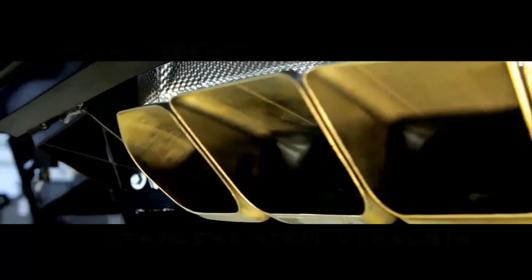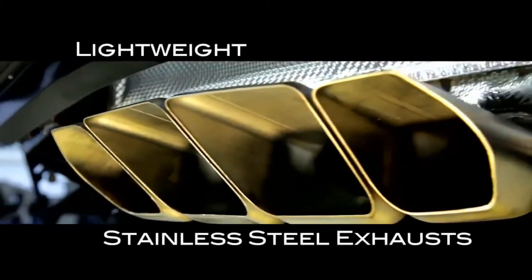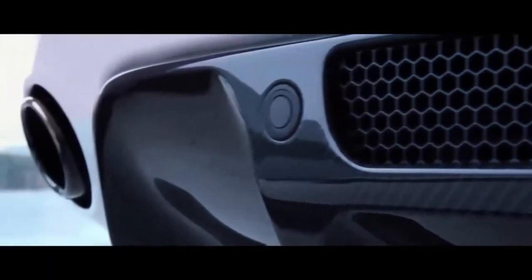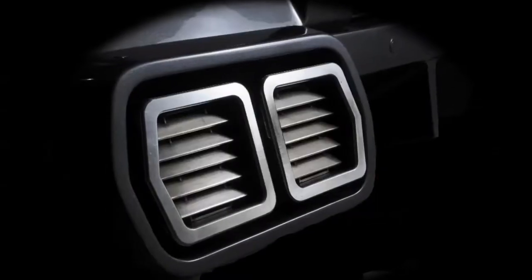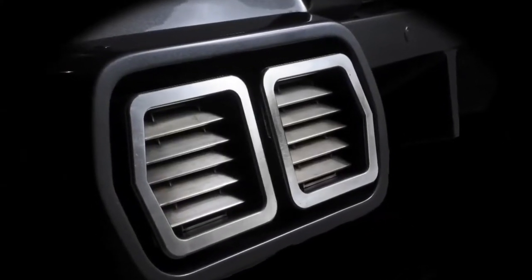Prindiville sports exhausts are offered in 304 grade stainless steel or titanium, delivering a huge weight saving, power gains and the all-important engine roar.